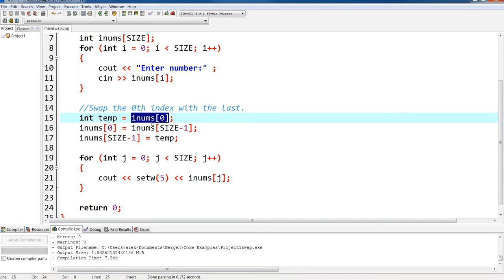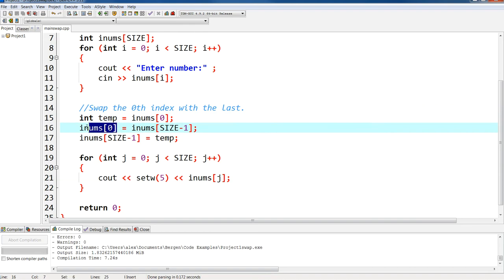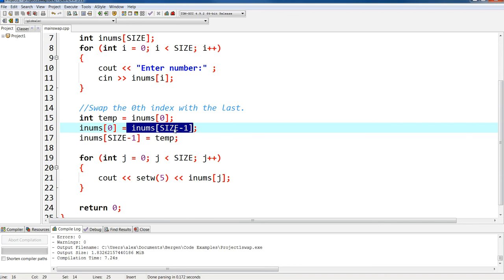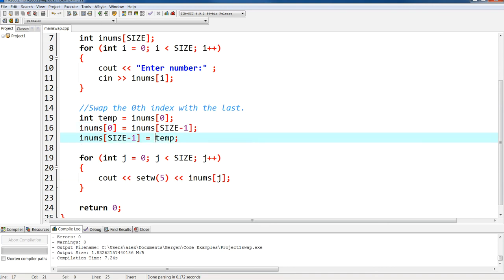And then the zeroth index value is going to get whatever is in the last element, so I do size minus one, because if I do five I don't have any element at five. I'm going to have an element at four because remember you go from zero to four.